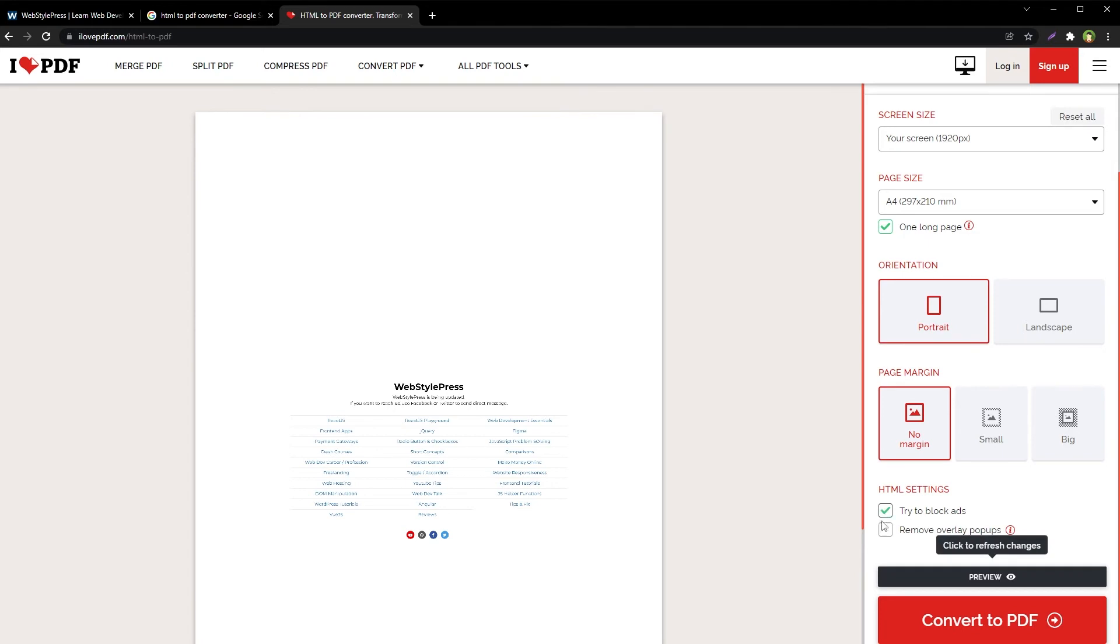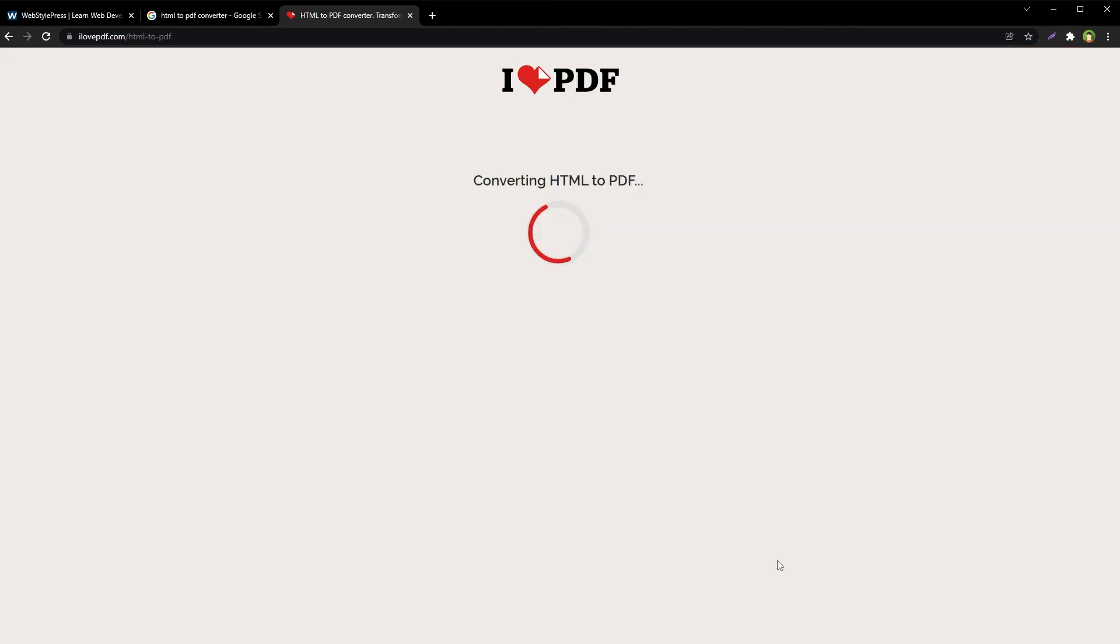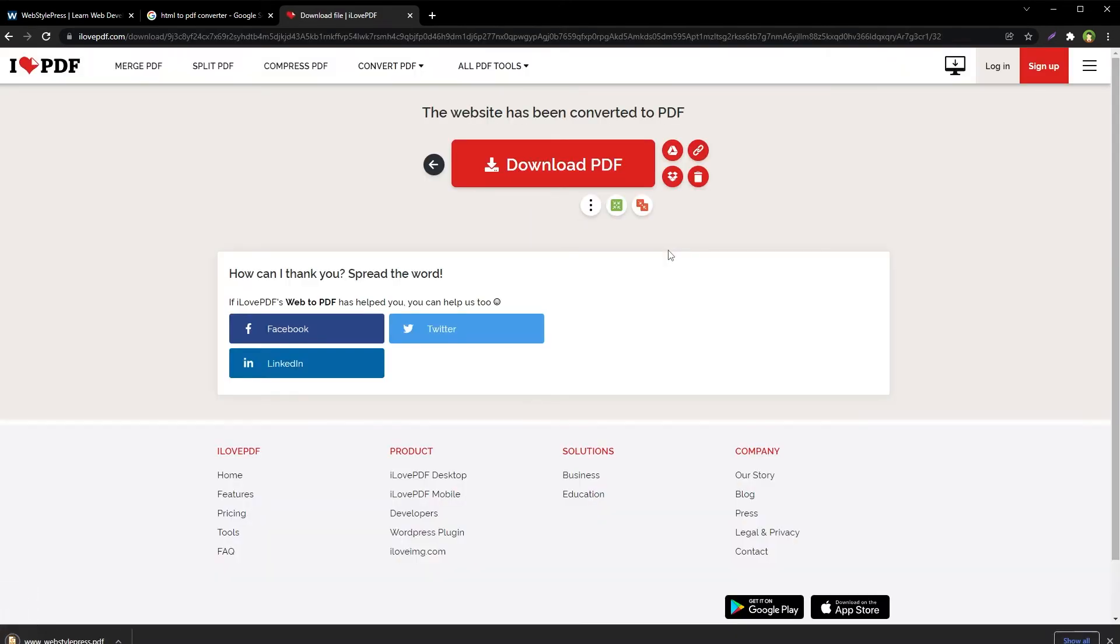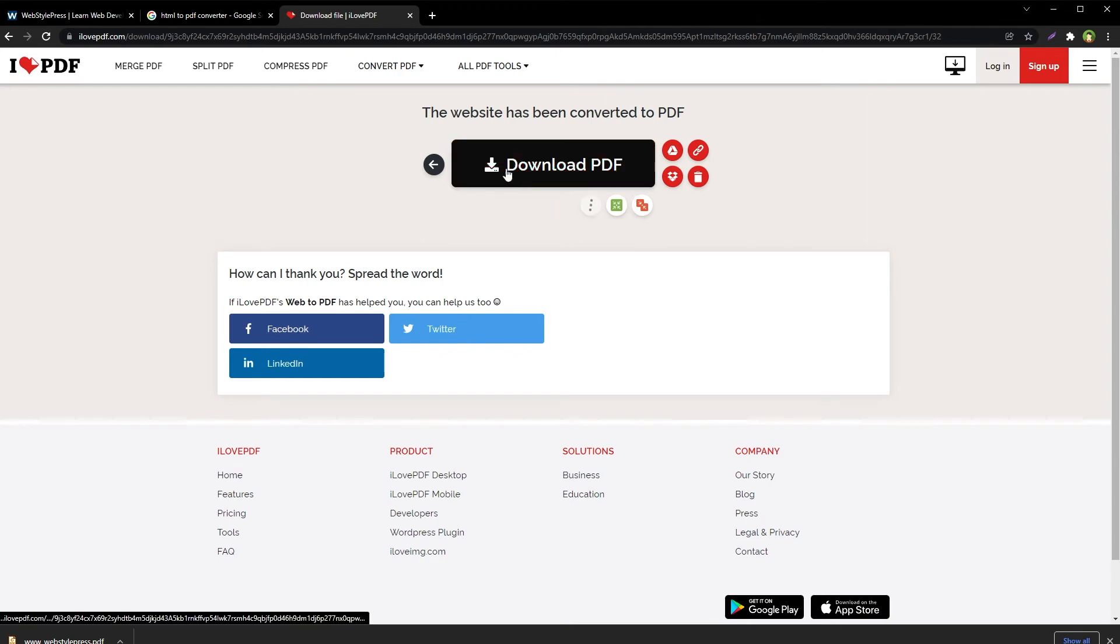The web page was converted into a PDF file. Download the PDF.